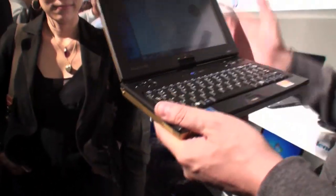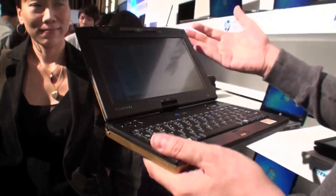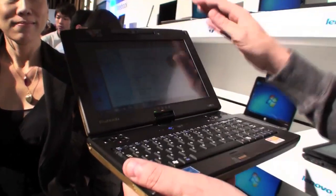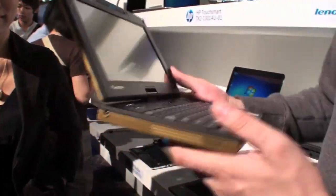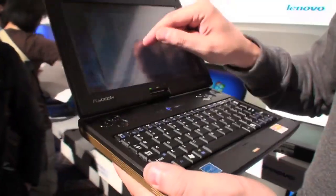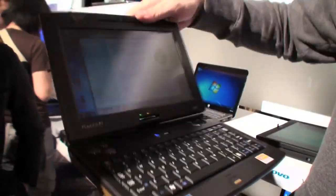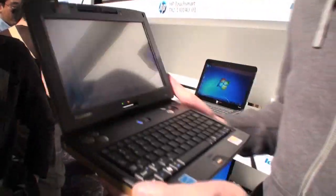So let's take a quick look around. I think it's an 8.9 inch display. Touchscreen, of course, and as I told you, it's a convertible.